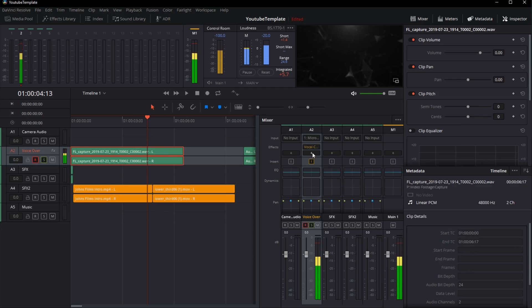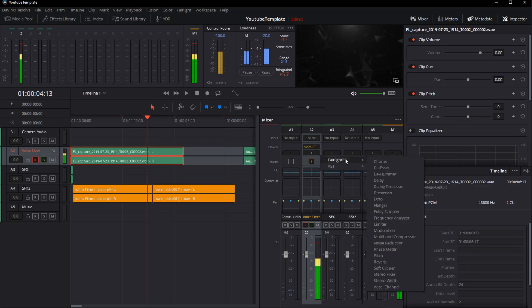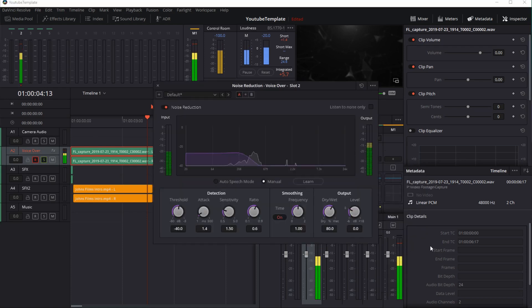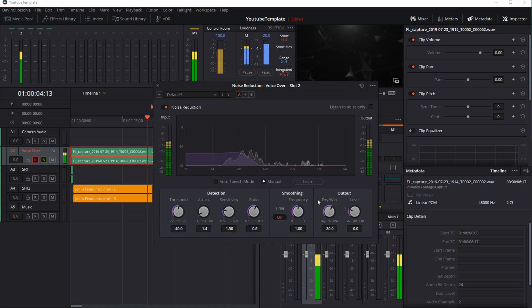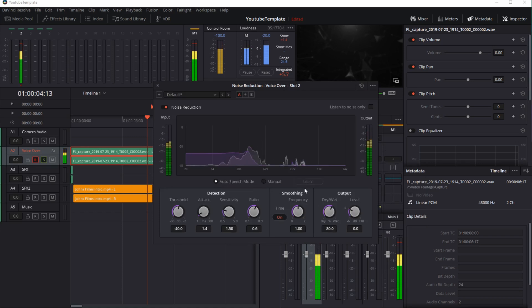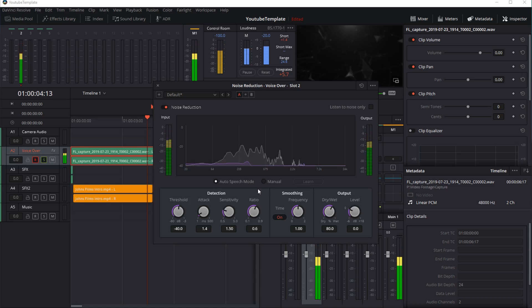I would again use the effects panel on my channel, choose Fairlight FX, and I may look to hit noise reduction. Now, there's a couple modes here in noise reduction. The best one that I've found for speech is the auto speech mode.